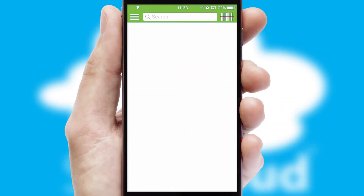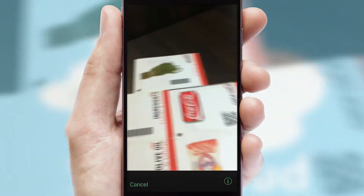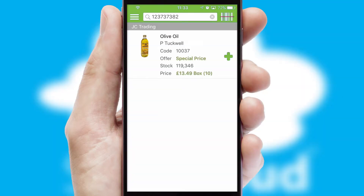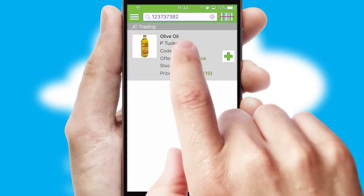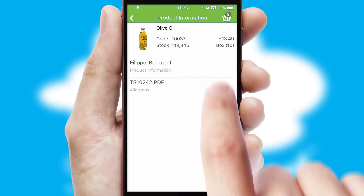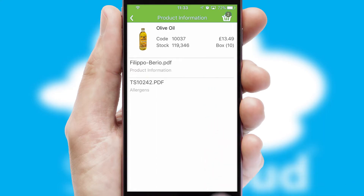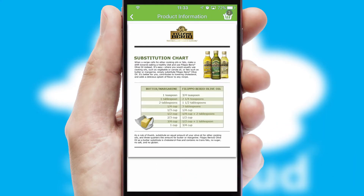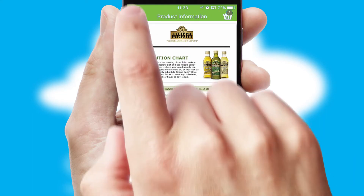Products can also be easily located and ordered by scanning any type of barcode or QR code. If you require further product information, then by clicking the information button, you'll be able to access detailed PDFs on the products.